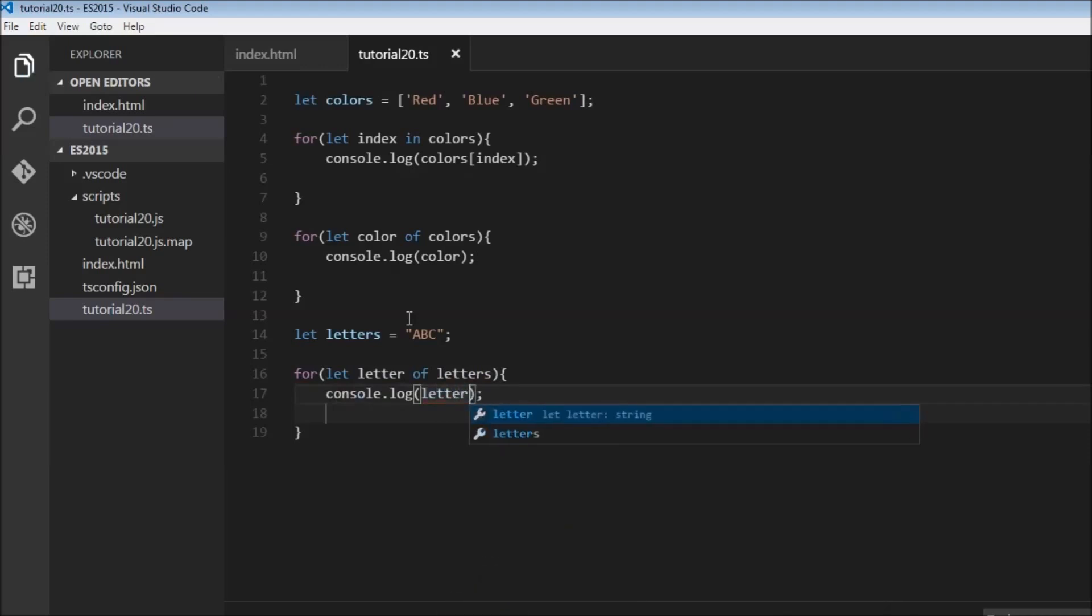When you use a for...of loop on a string, it picks each character at a time and assigns it to this letter. So A is logged, then B, then C.